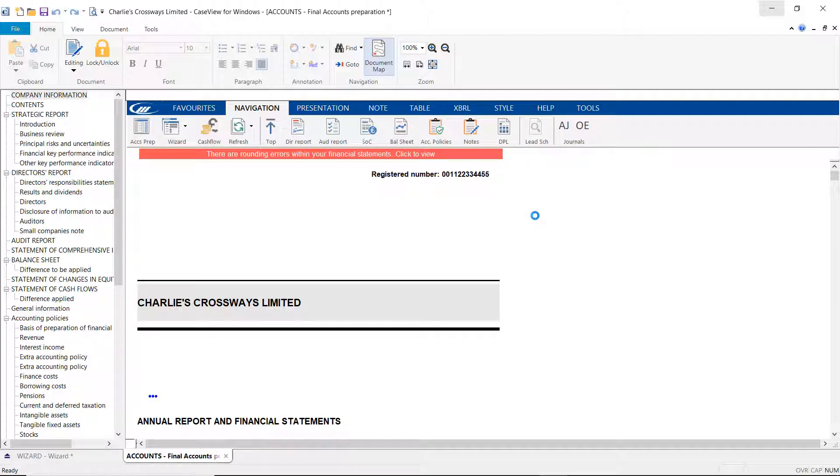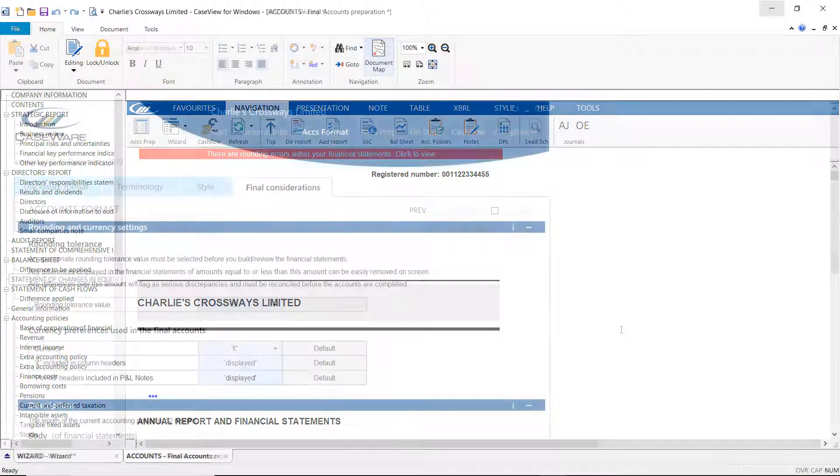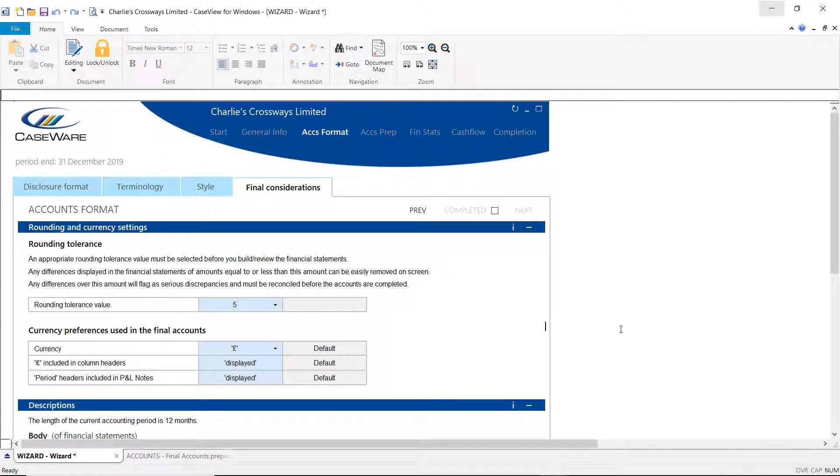A difference may occur in the financial statements. To clear the rounding difference, first ensure that rounding tolerance has been set in the final consideration tab on the wizard. The tolerance here can be set between 0 and 10.